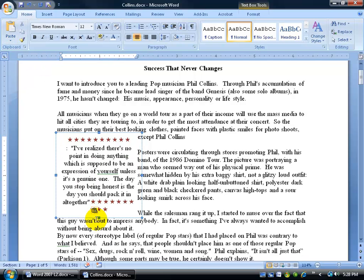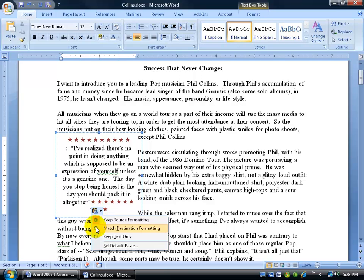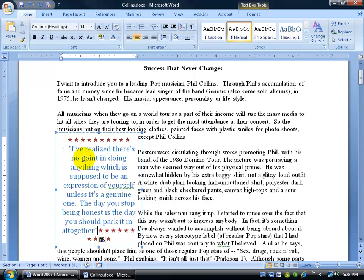Once I paste over it, I want to click on the little smart tag and say I want to match the destination I'm pasting this quote into. So it gives me the blue because that was what the previous format was before I pasted over it.